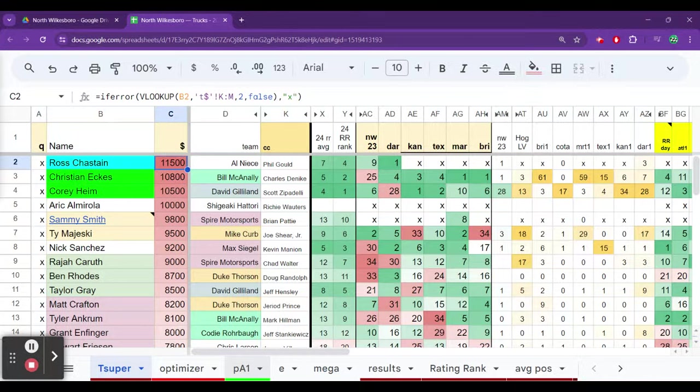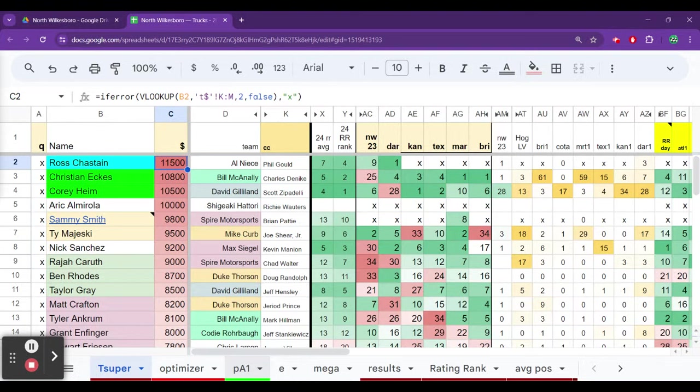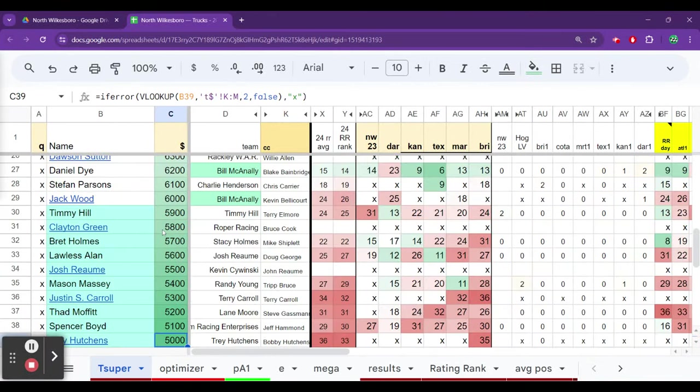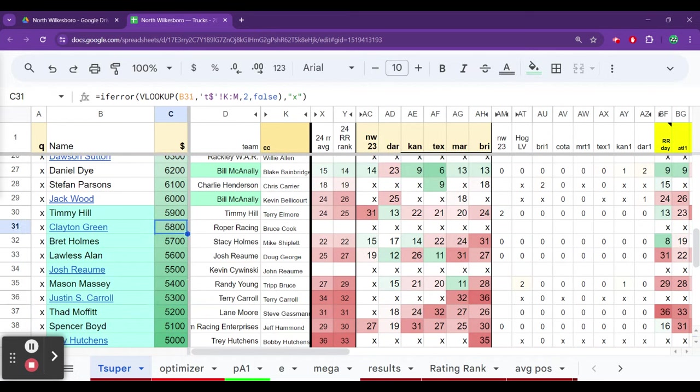Welcome to the Fantasy NASCAR Podcast brought to you by RaceForThePrize.com. North Wilkesboro Truck Series. We've got pricing, one of my favorite podcasts of the week. We'll try to find some value picks and then also look at the top tier expensive drivers and try to predict who's going to lead laps and be the best point for dollar play.